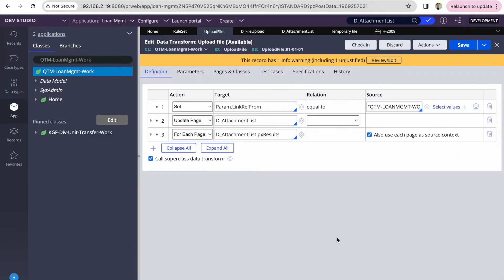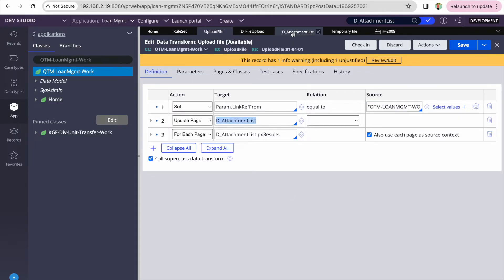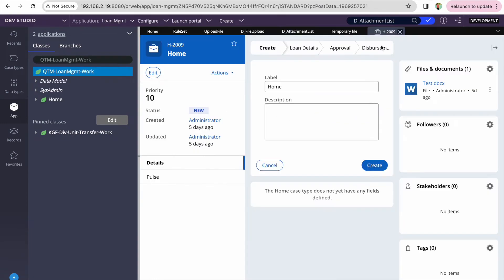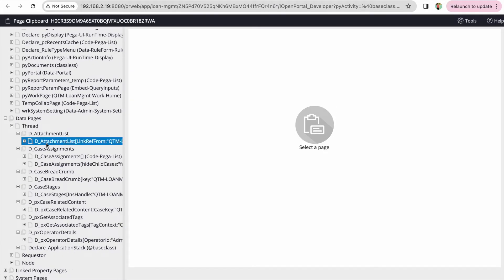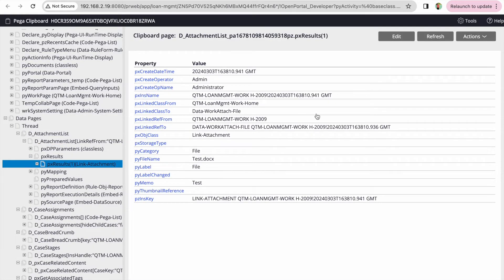For this, I've written a data transform. Think of this as the integrations layer data page, and this is my application layer data transform. The 'Upload File' data transform is responsible for taking data from my case and sending it to another system. The first thing I'm doing is setting px-link-ref-from with the PJ-DNS key of my case, then calling D_AttachmentList — an out-of-the-box data page that loads all attachments related to that case.